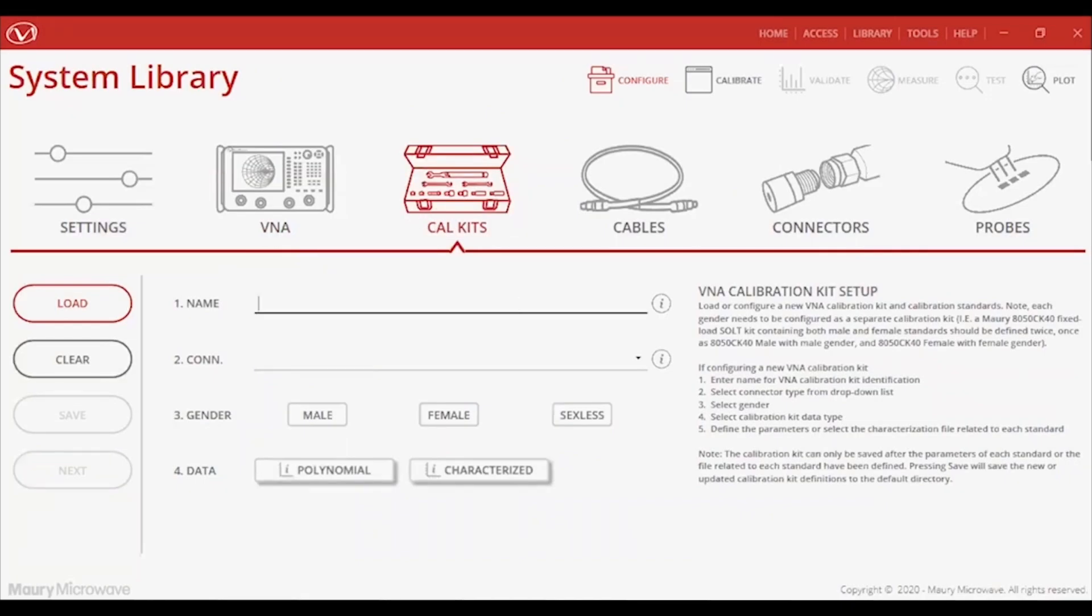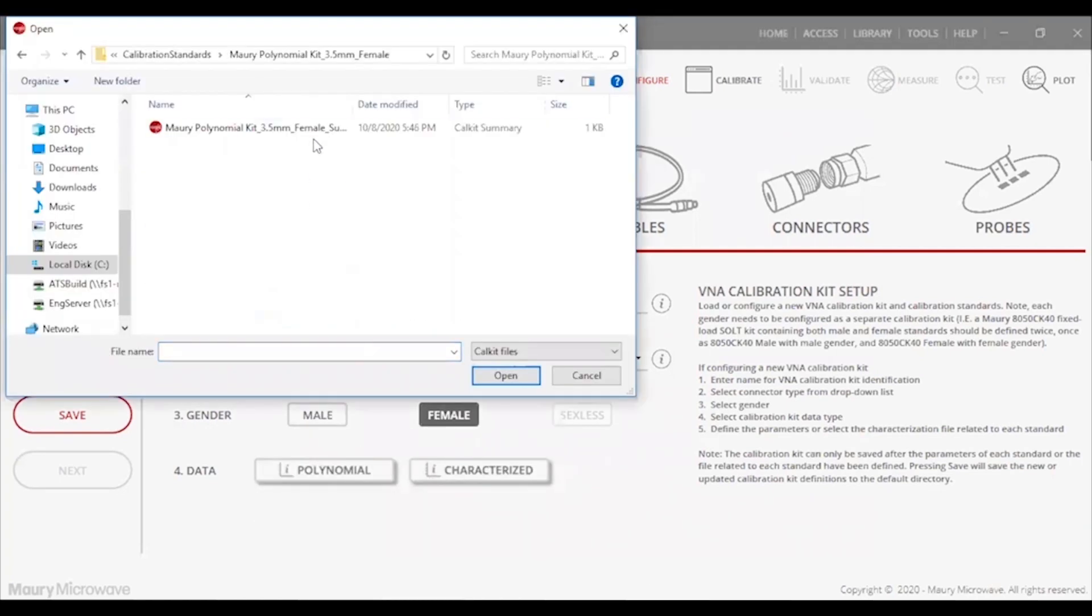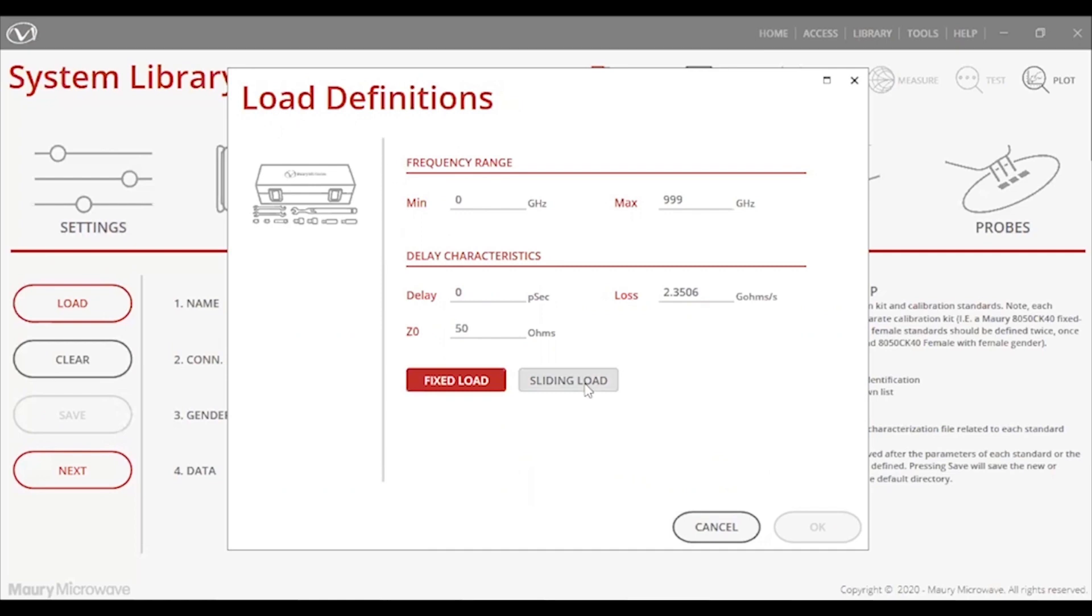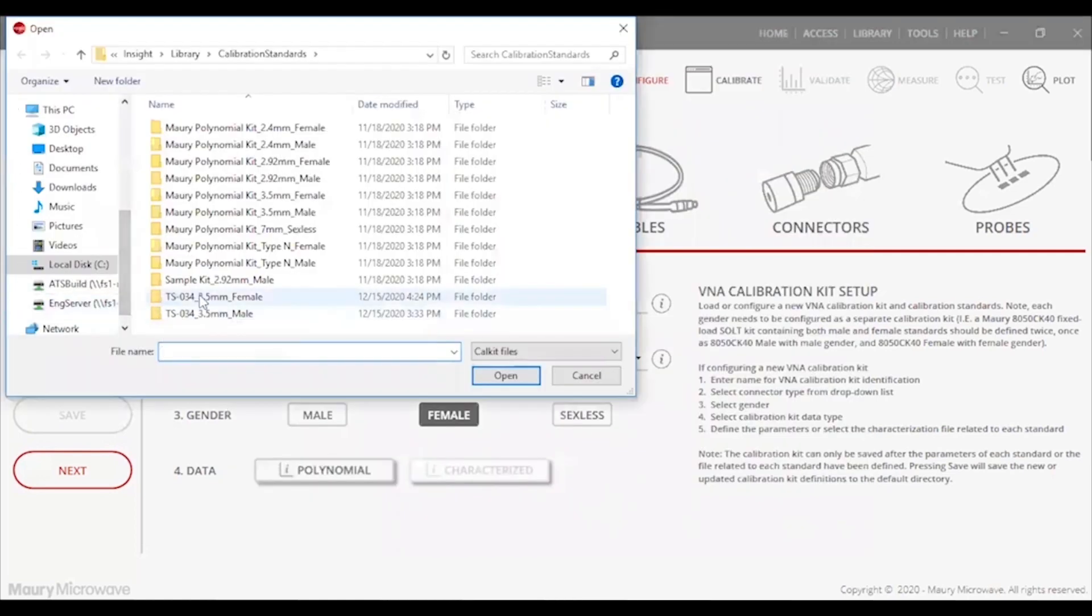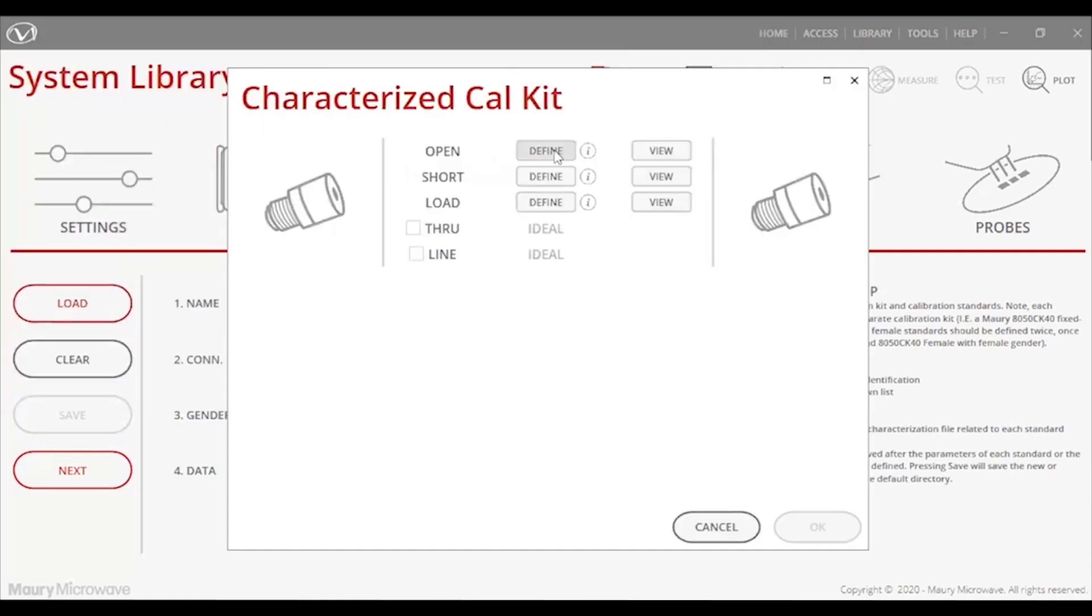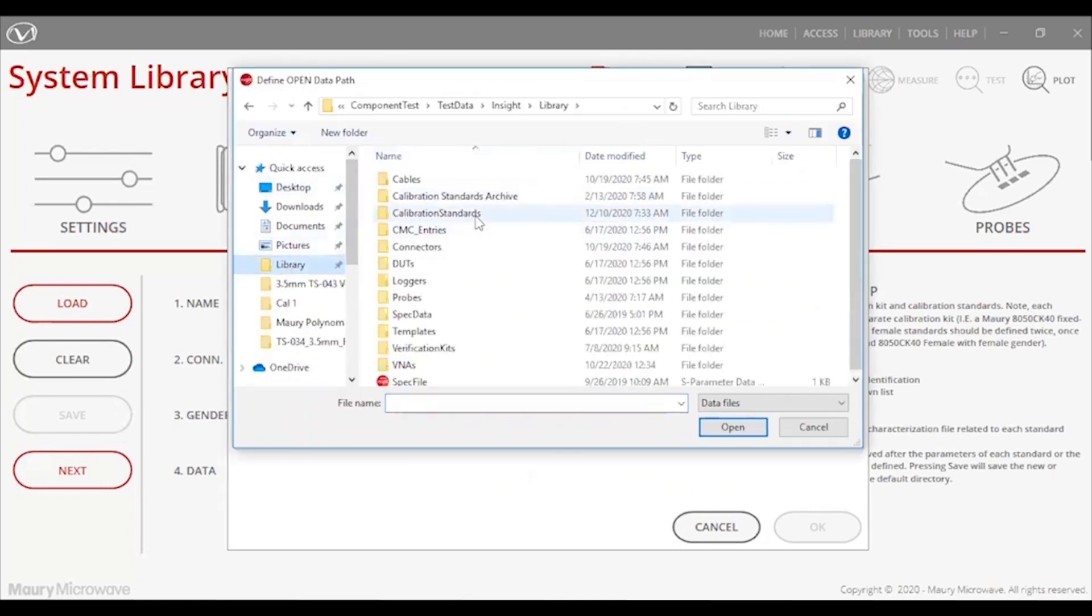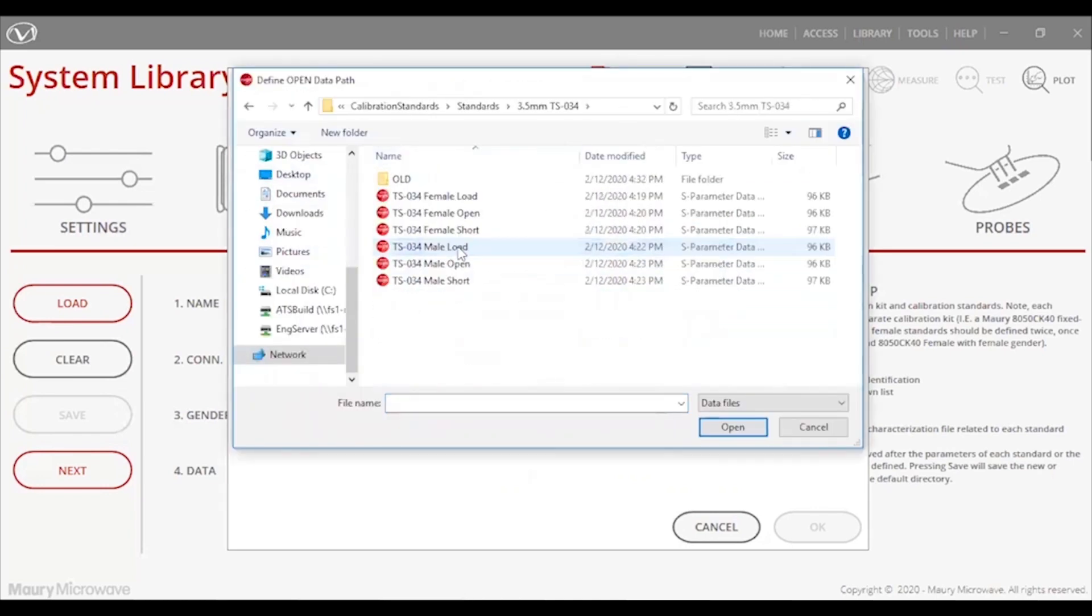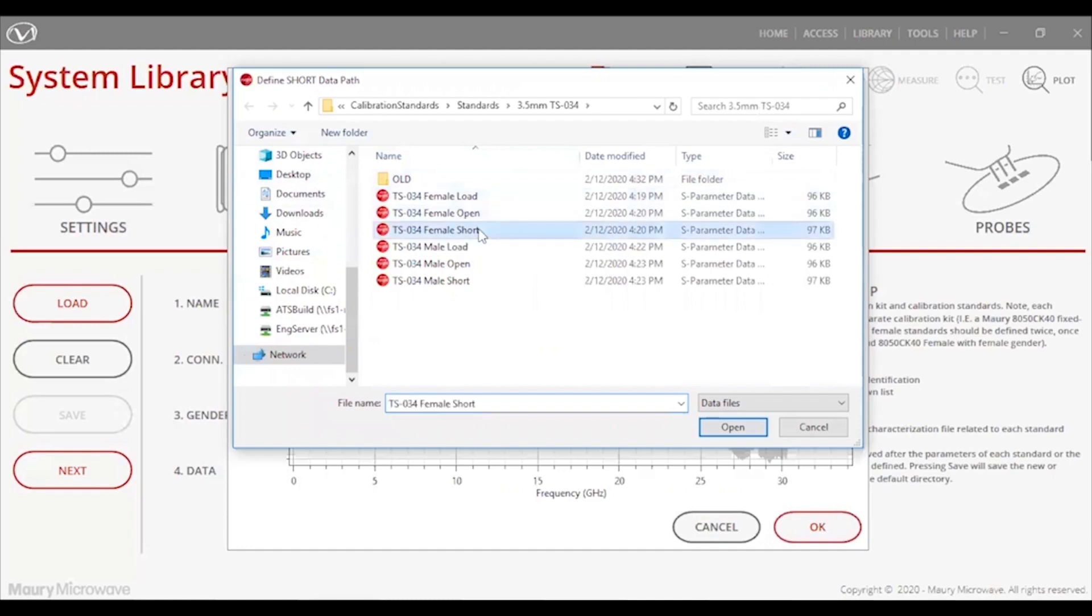In this tab, I can manage multiple VNA CalKits and types, including polynomial and characterized kits. InSight helps to take over the responsibilities of studying the CalKit definitions, storing that information in a centralized database and makes all CalKits and CalTypes compatible with all VNAs, even if not originally supported by the VNA, like my 8510.